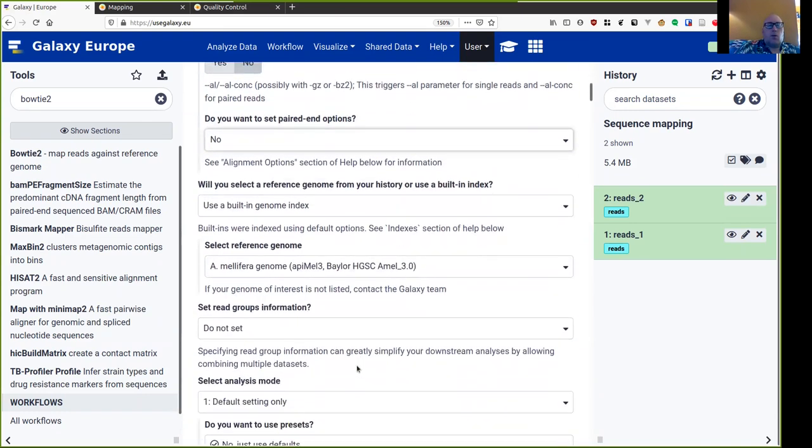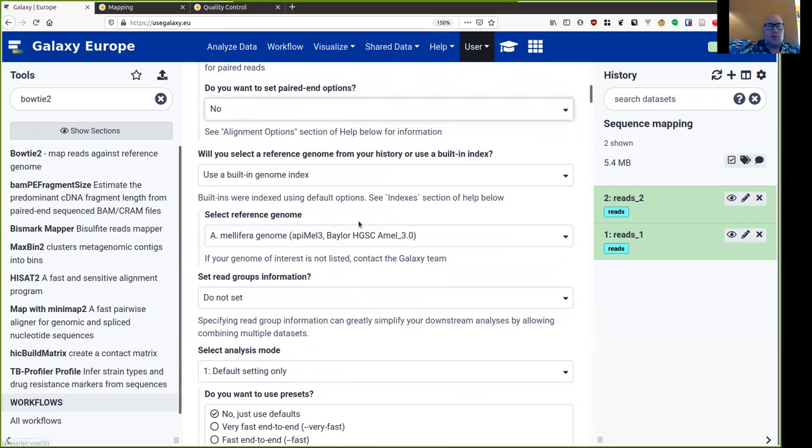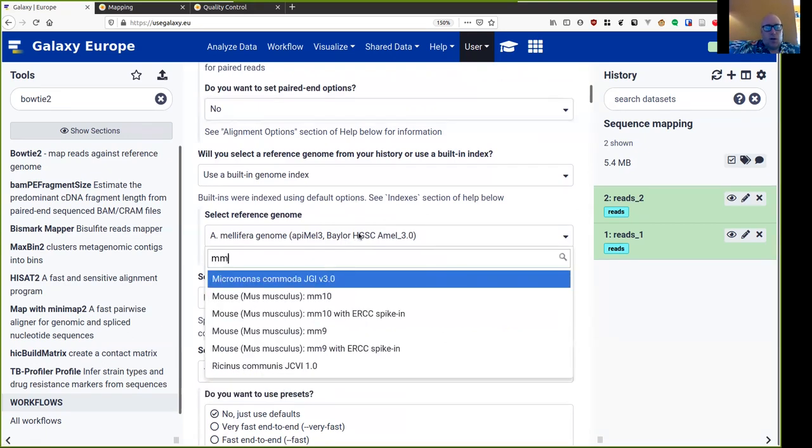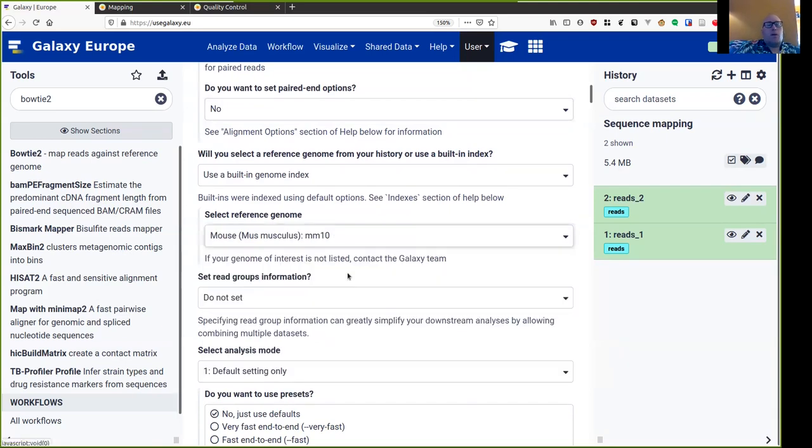So I'm leaving these as defaults. Then the question of the reference genome. At the moment we're working with mouse data, which is a model organism with a well-known reference genome. And that is built into this Galaxy server. So I can just search for MM10. And there it is. Sometimes we are working with a less well-known organism and we might bring our own reference genome, which we would load into the history and load from the history.